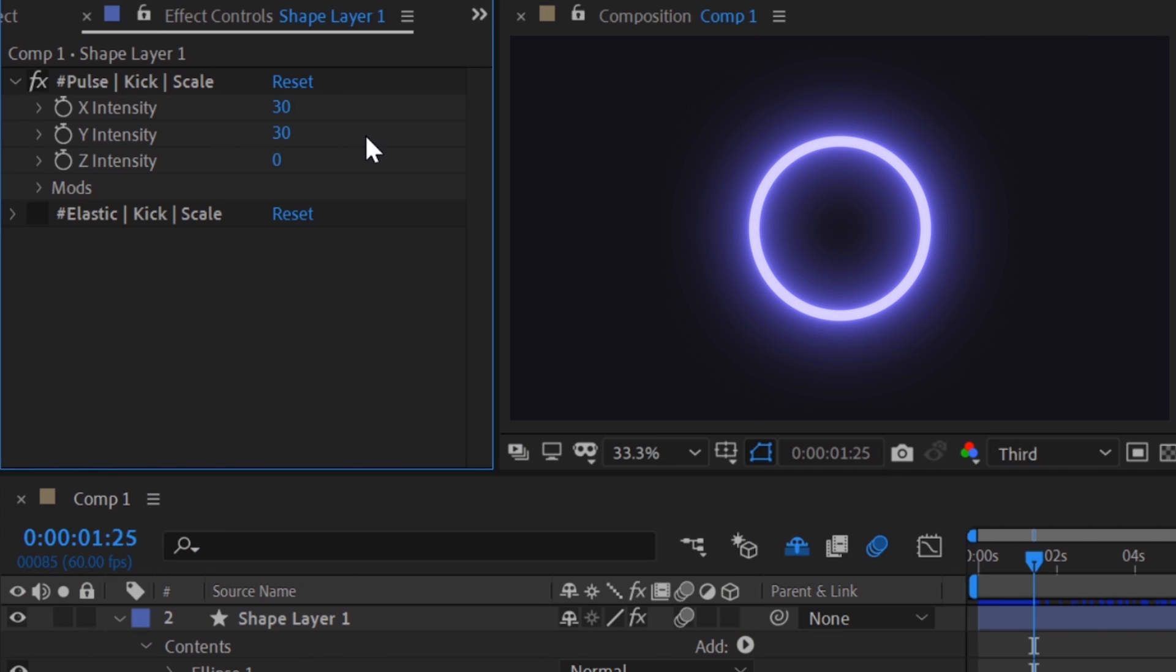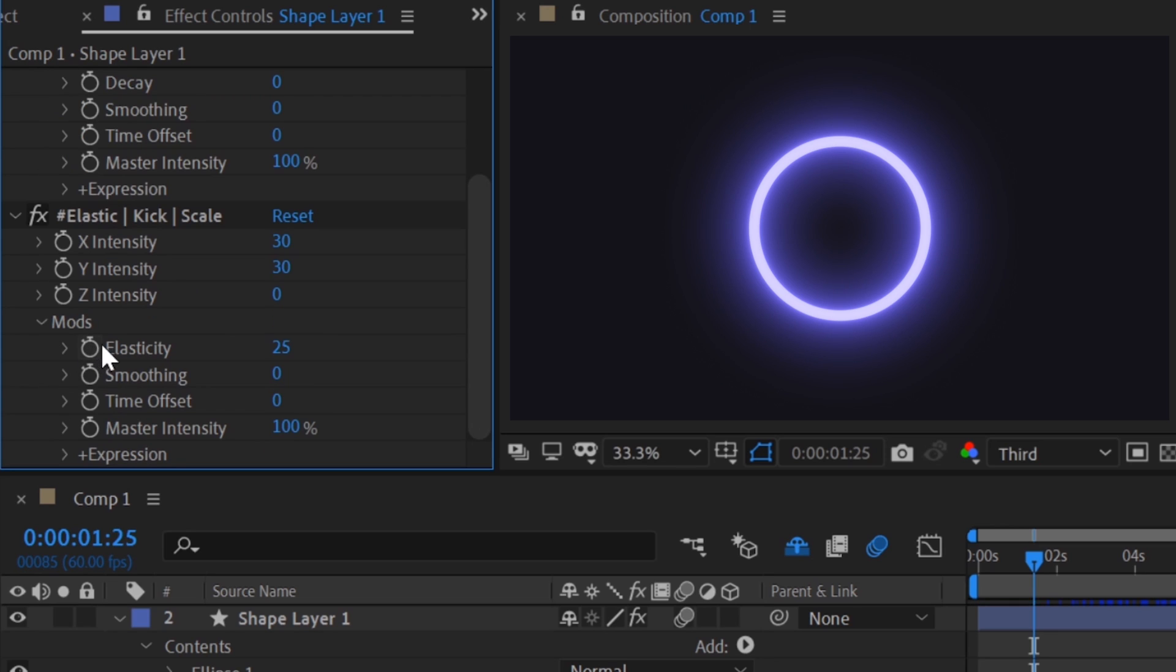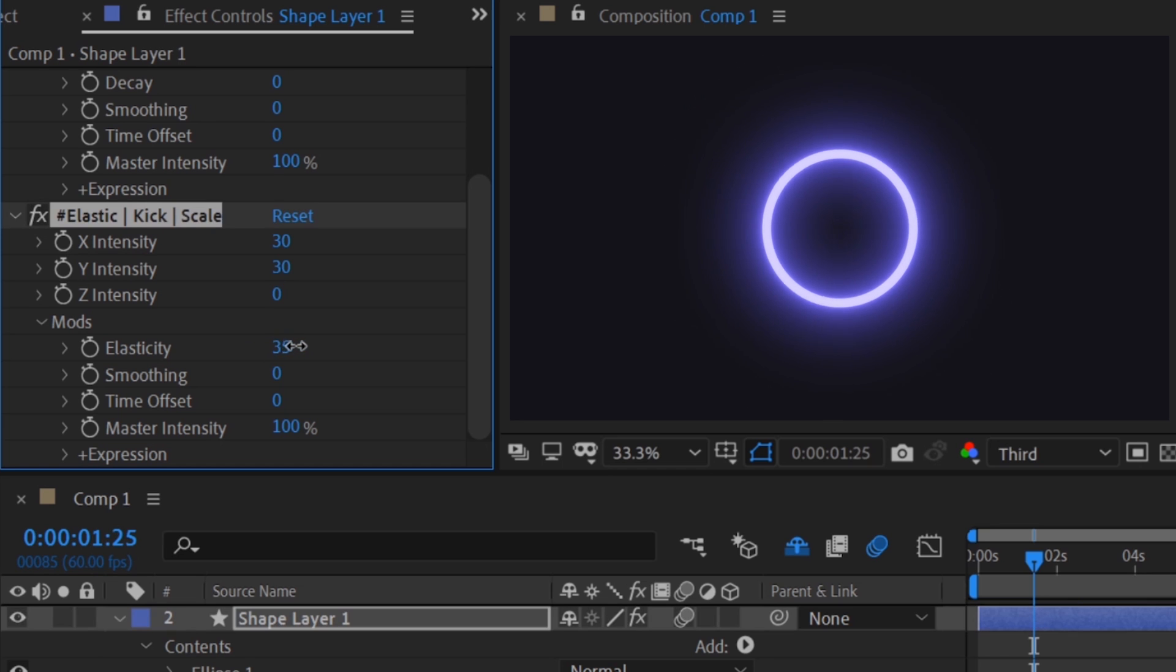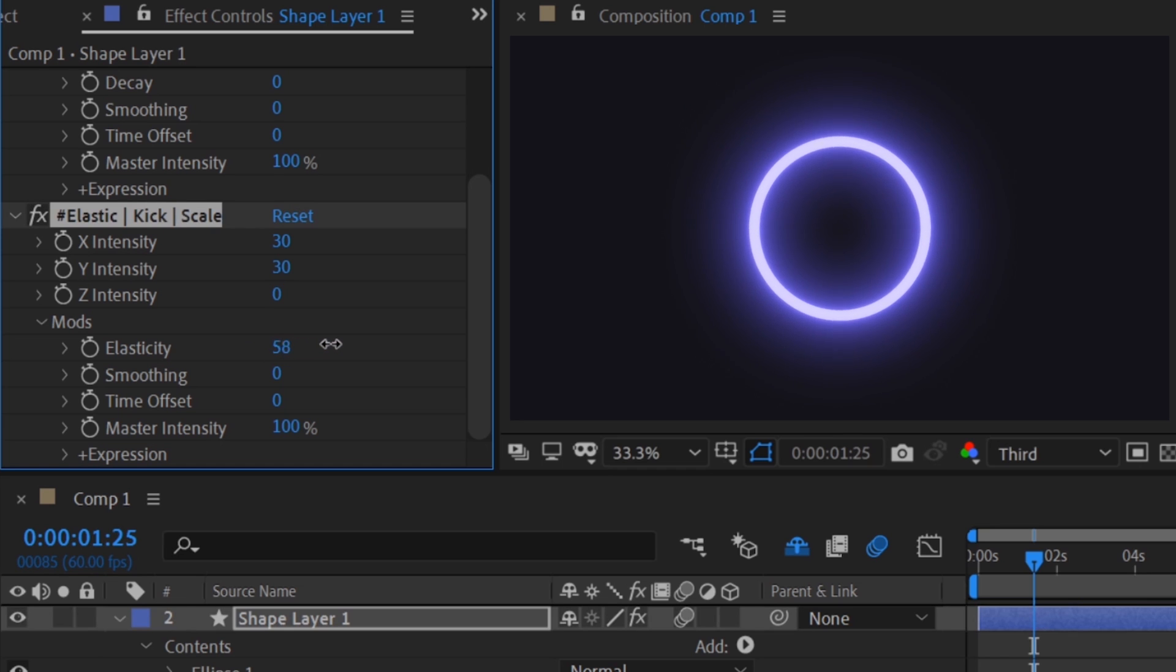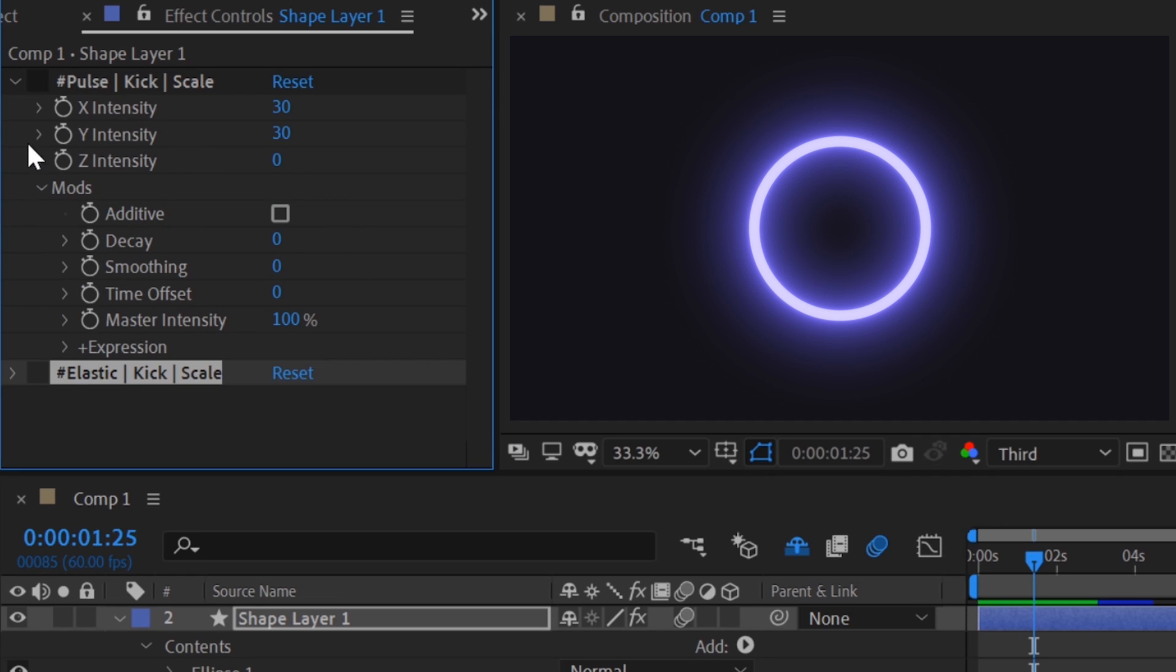Alright, this is getting close to how we want, but I think we can spruce it up a bit with mods. Each reactor has a unique set of mods, and some mods can only be found on certain reactors, such as the elasticity mod on the elastic reactor.